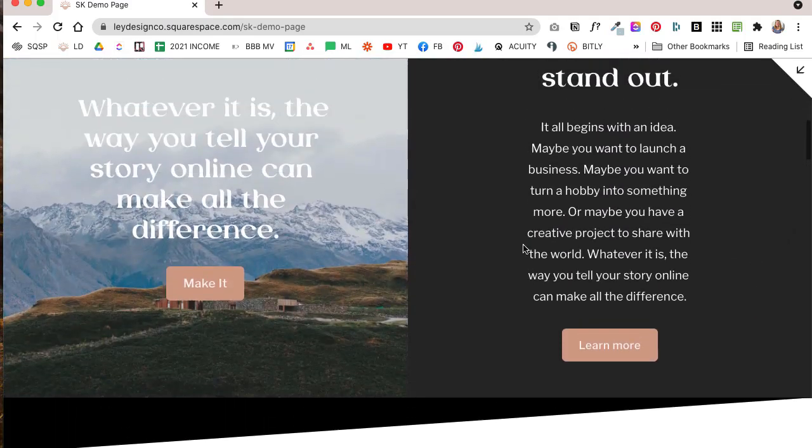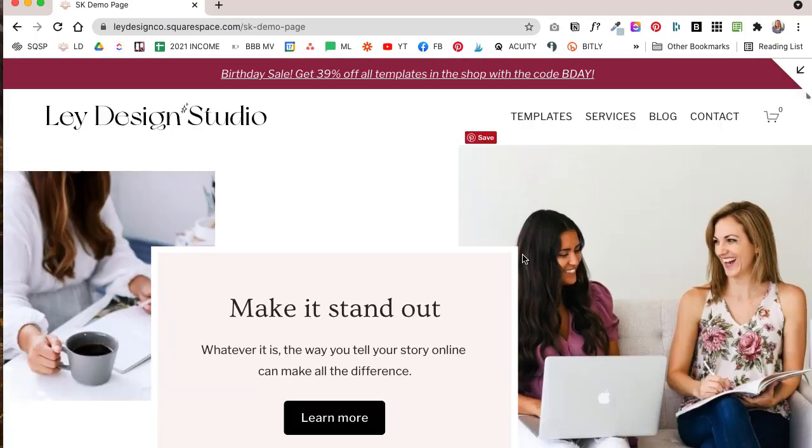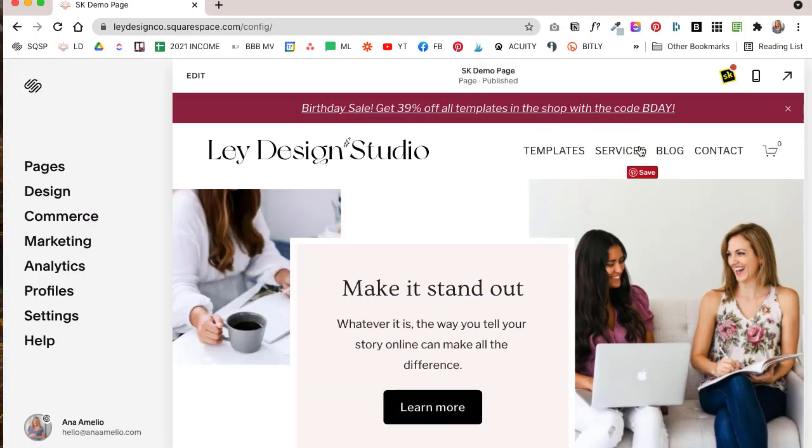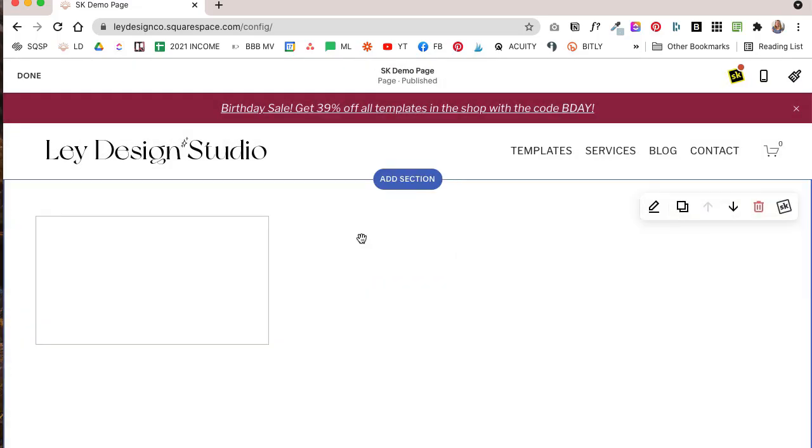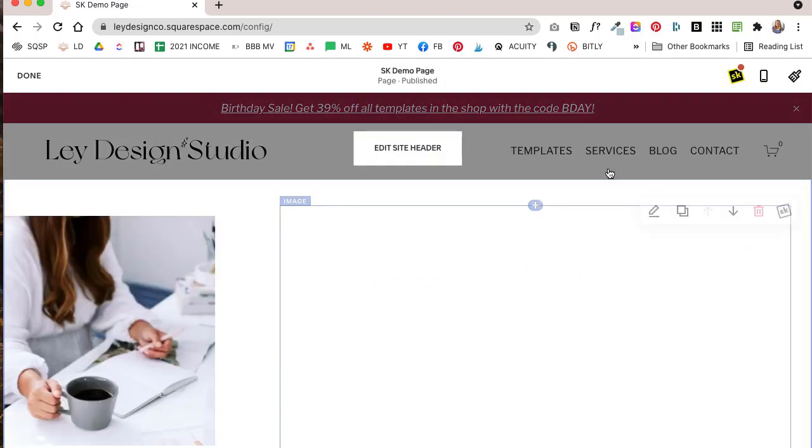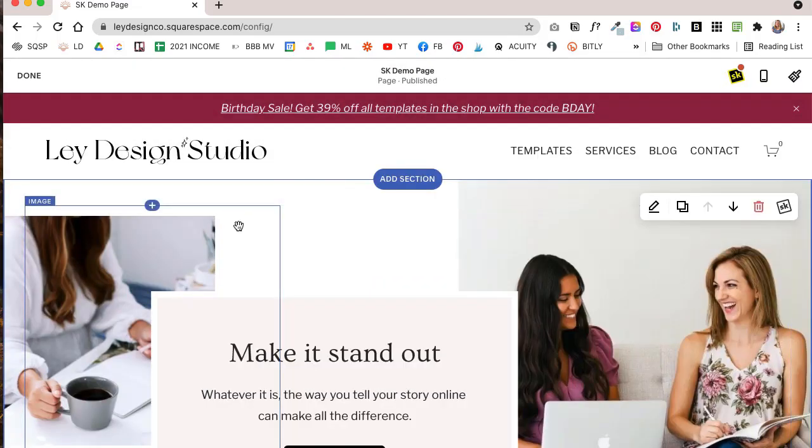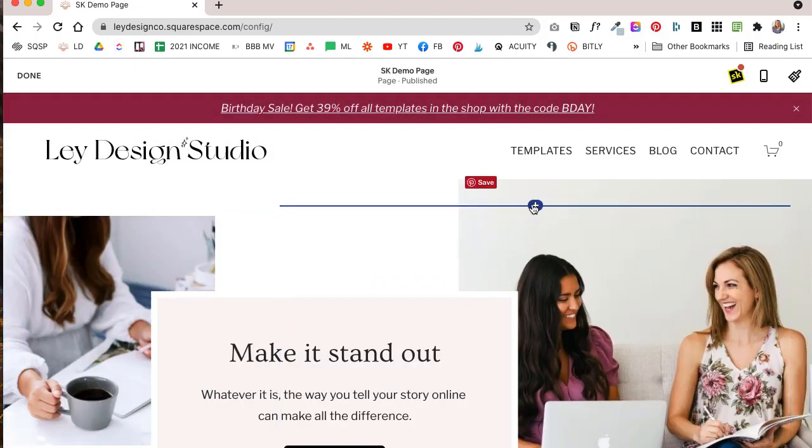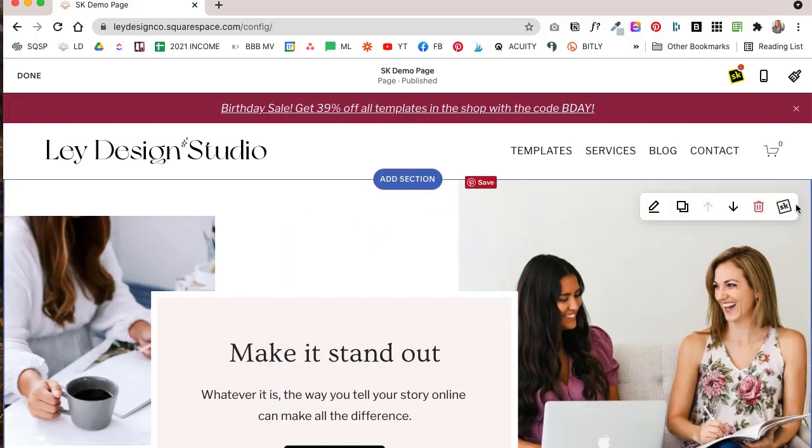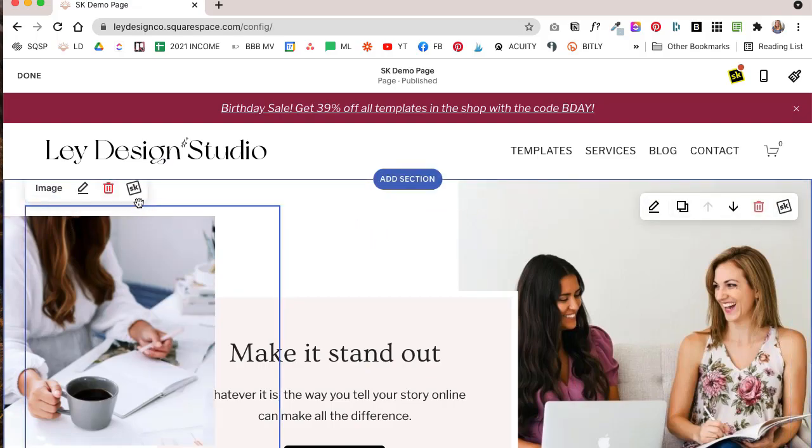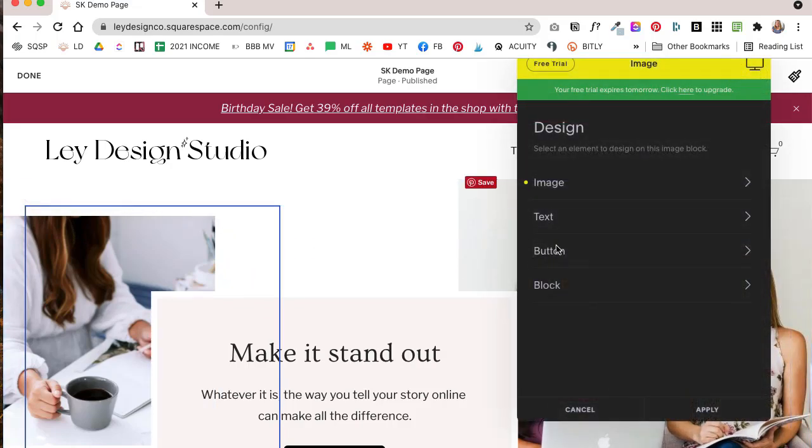So basically, once you install SquareKicker on your website and you go into the page editing mode, you'll see that basically SquareKicker will load over not only sections but it'll also load over every element on the page. So if we click this little SK icon, now you get access to all the tools and all the options that you have for each particular image.